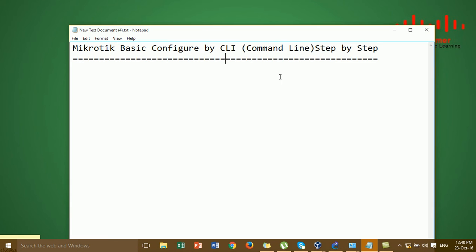Hi everyone. In this video I'm going to show you the basics of how to configure MikroTik by command lines. In the last video I showed you something related to configuring MikroTik in the GUI, but in this video I'm going to show you the basics for beginners — the basic MikroTik configuration commands you can type in the command line.